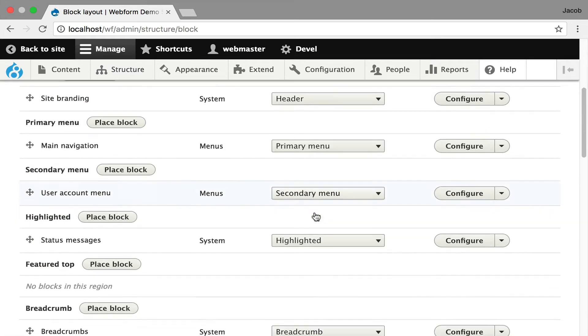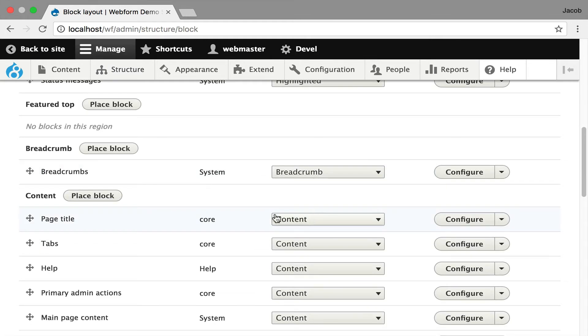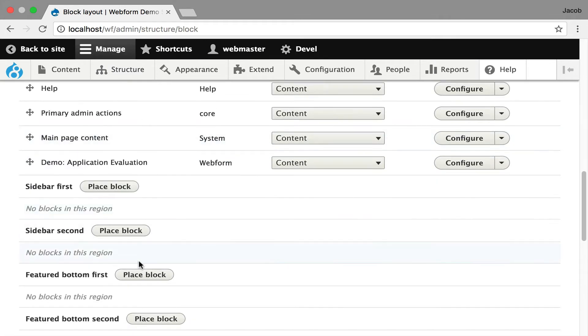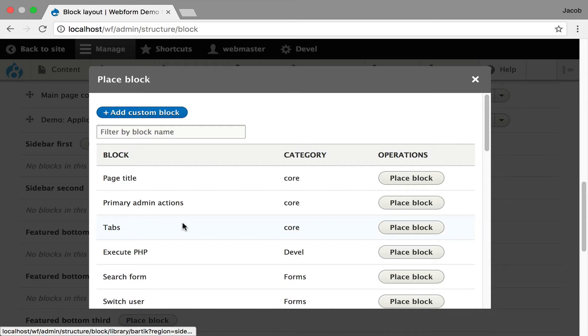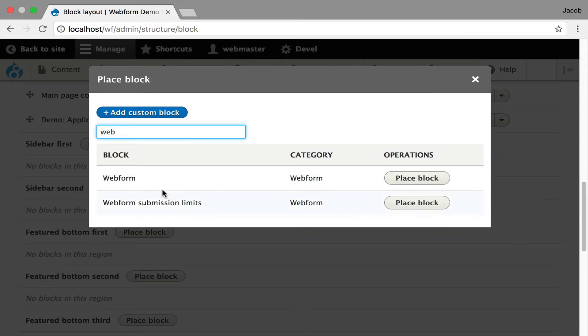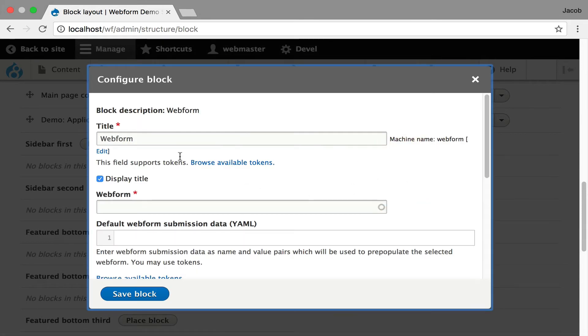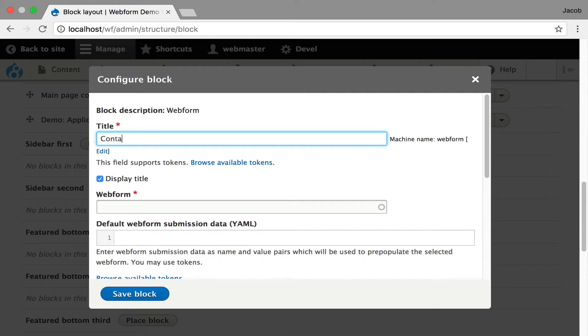I'm going to go over here in the sidebar, sidebar second. I'm going to place a webform. You can display webform submission limits, but I'm going to focus just on placing a webform. I'm going to change it to contact because that's what I want to place. We have to select the form contact.